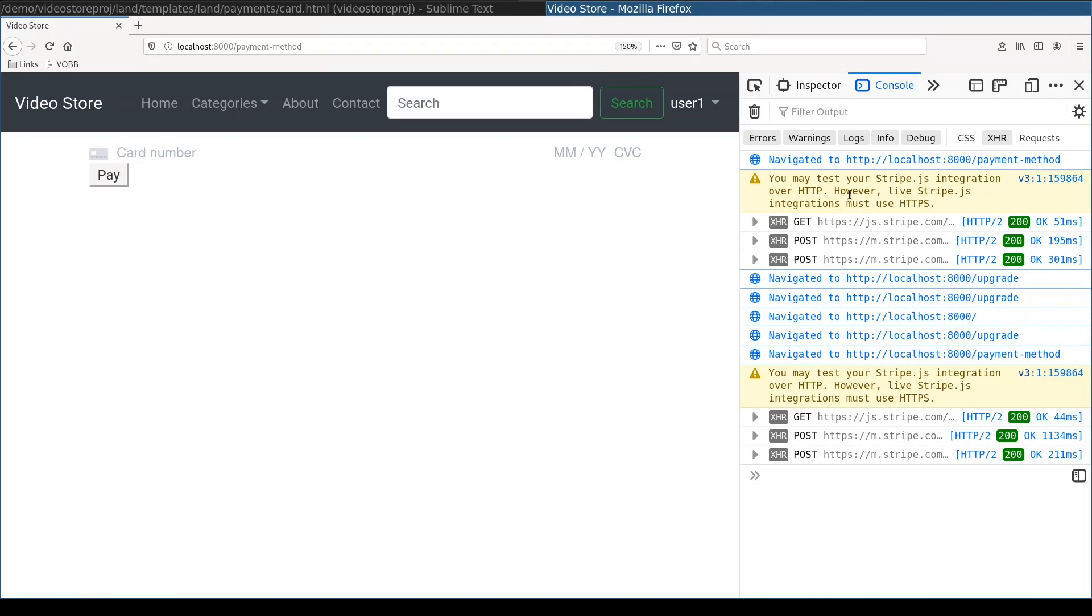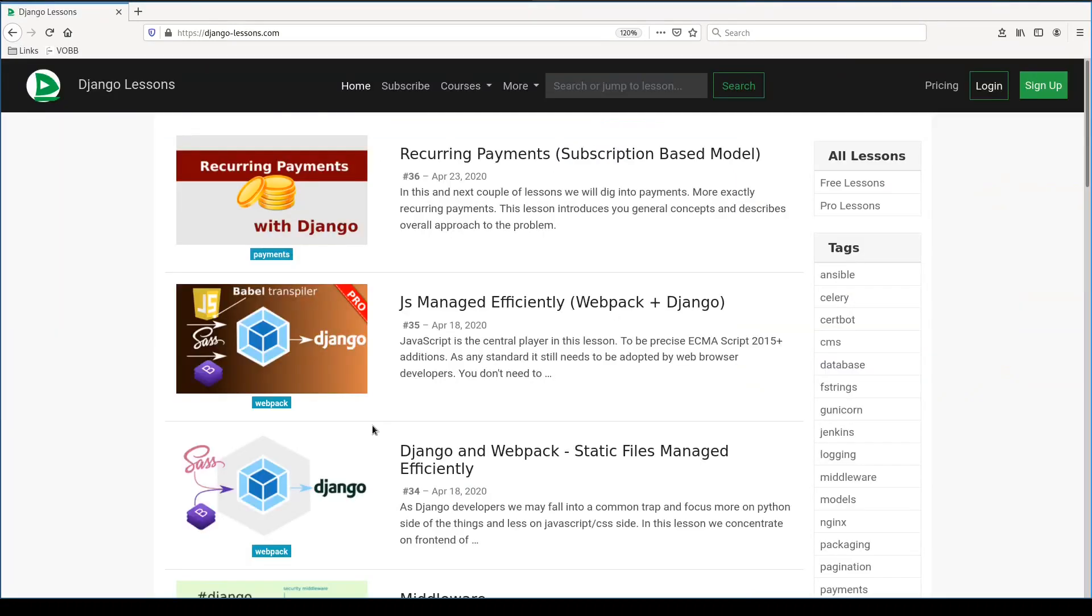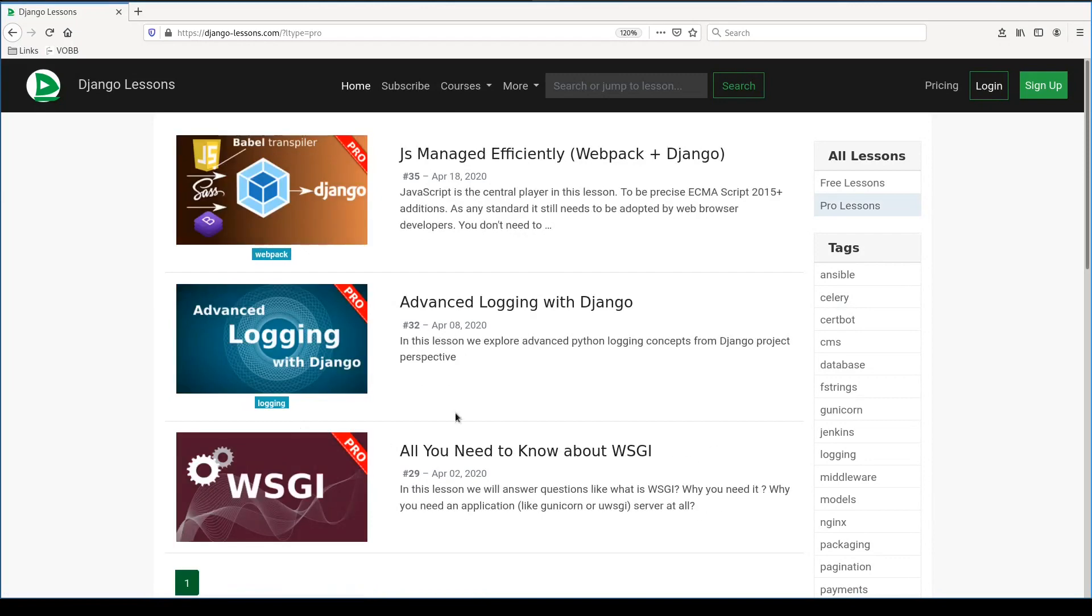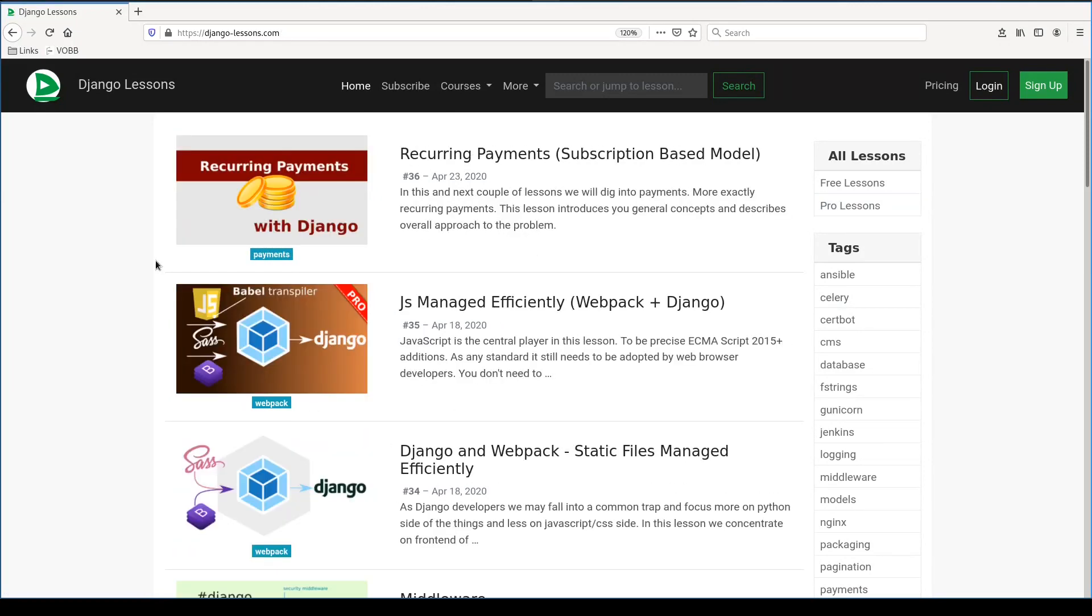What you see here this little card and placeholder here was added by stripe javascript. And we don't have any errors which is pretty good. Before we continue I want to remind you that I don't publish all screencasts on YouTube. Some screencasts are pro, like this one. And pro lessons are available only on DjangoLessons.com. Until June 2020 all lessons are for free. And you need only to sign up to get access to them.